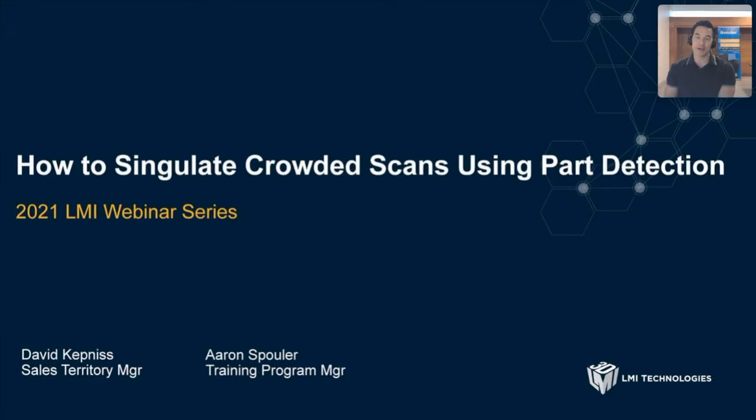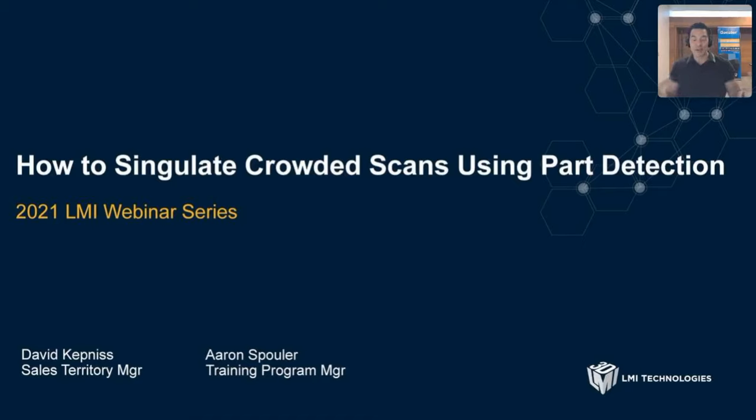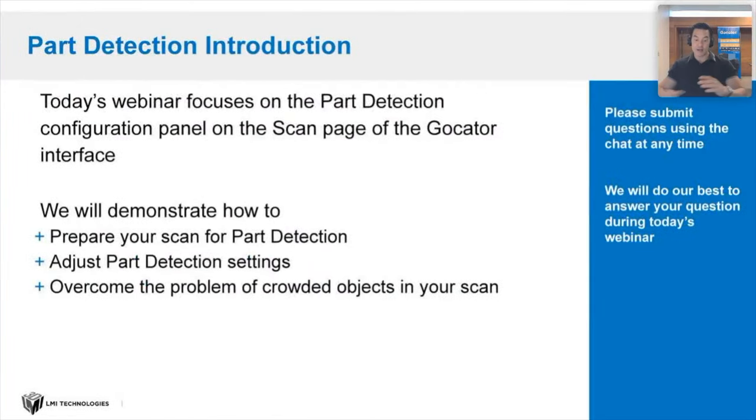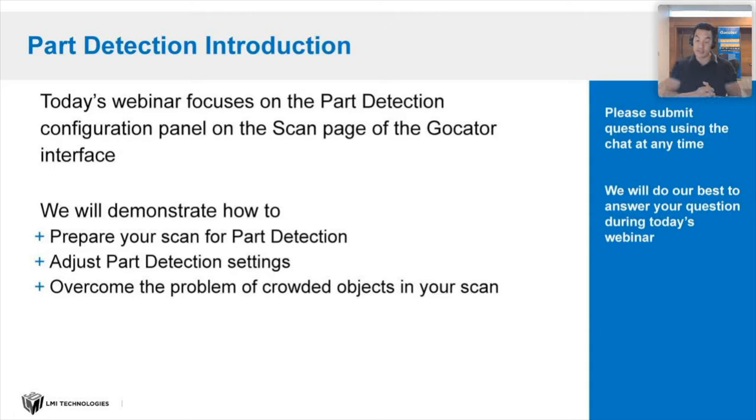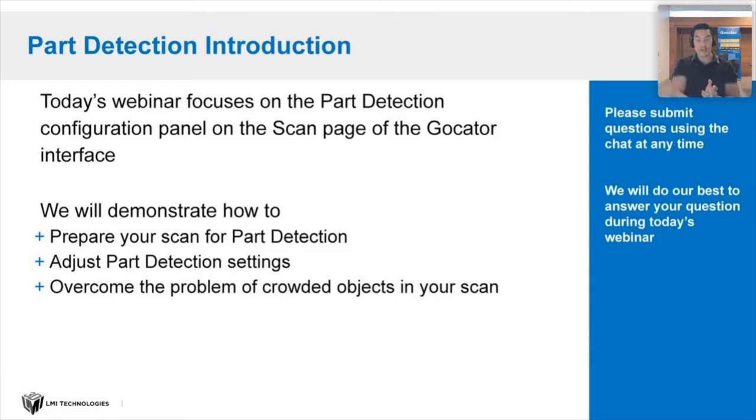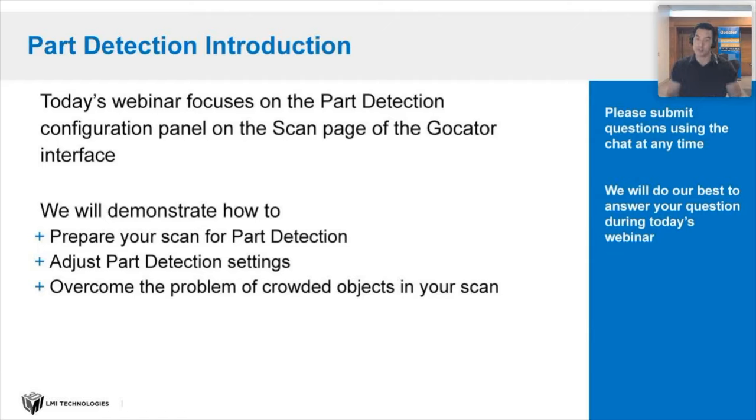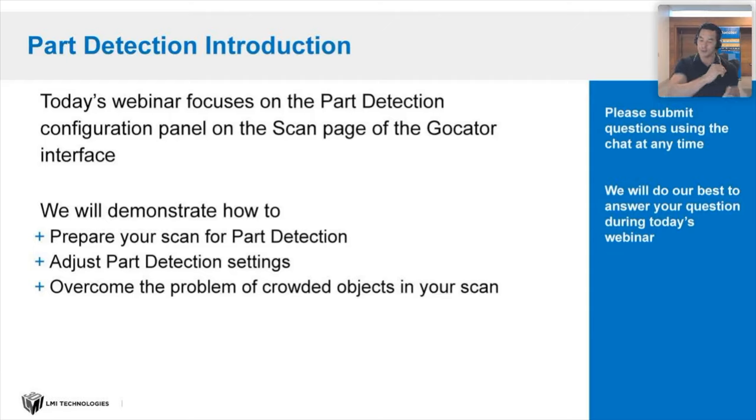Hello and welcome to the LMI webinar series. My name is Aaron Spooler and today I have David Kepnes with me and he will go into how to singulate crowded scans using part detection. Essentially, he'll be going over the part detection configuration panel of the scan page in the GoCator interface. He's going to demonstrate how to prepare your scan for part detection, adjust your part detection settings, and overcome the problem of crowded objects in your scan.